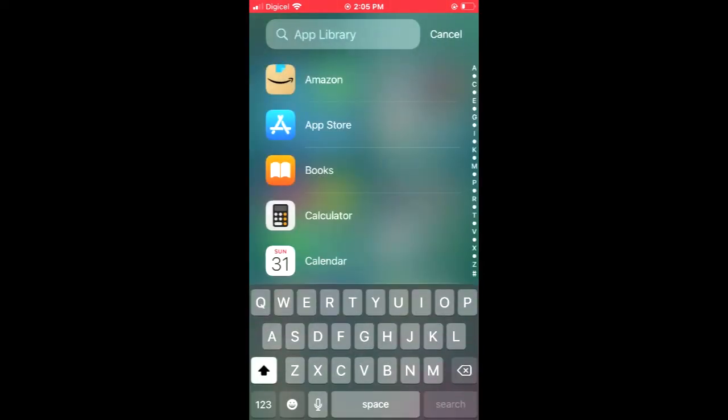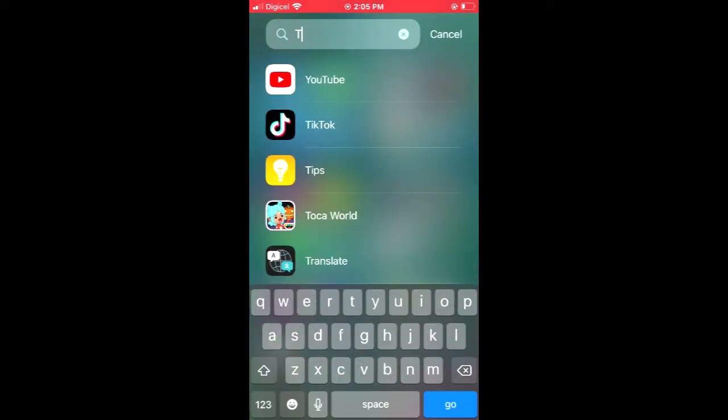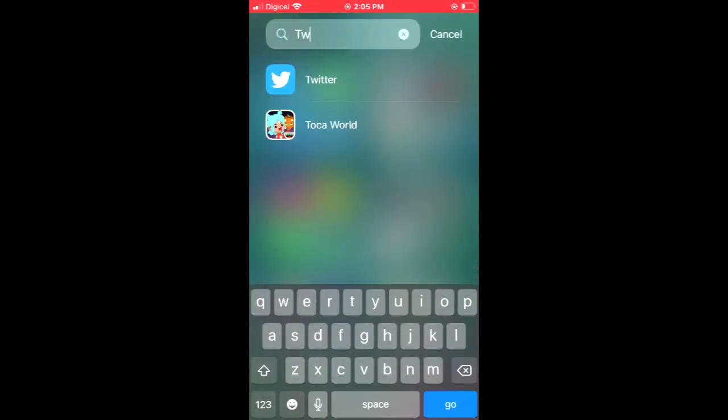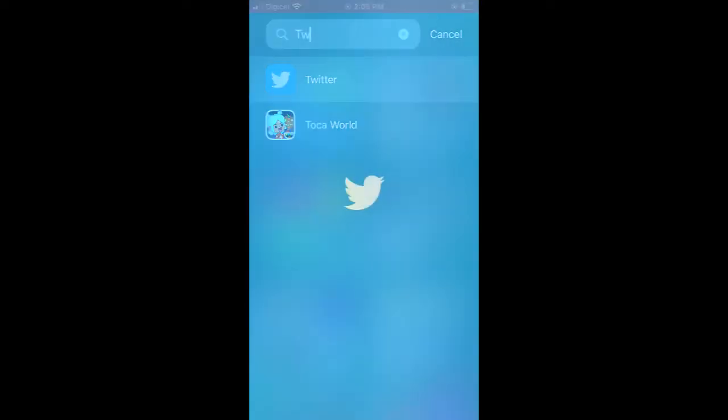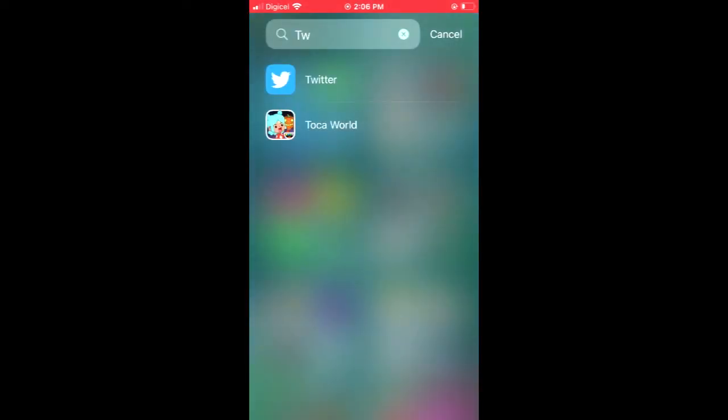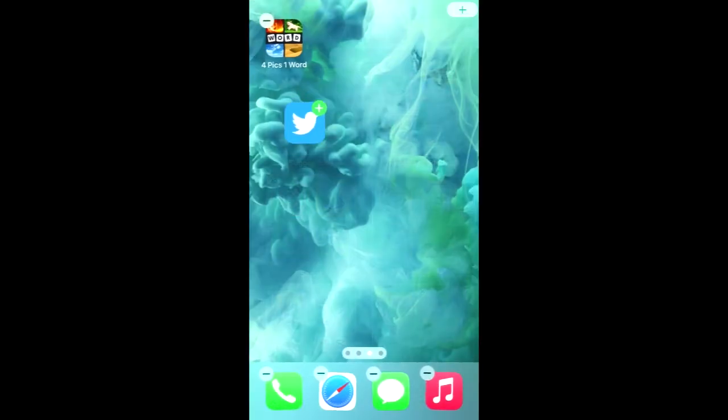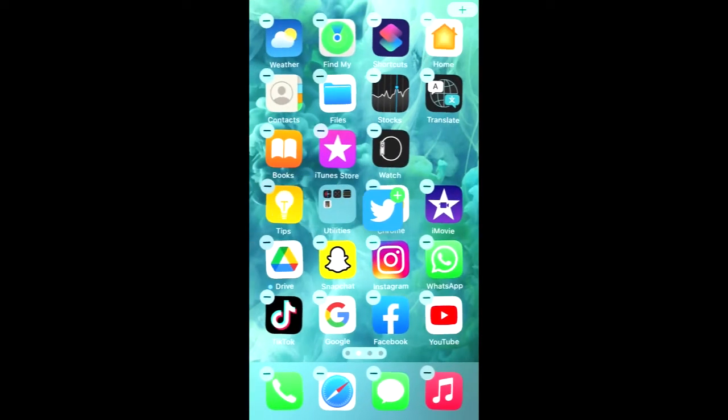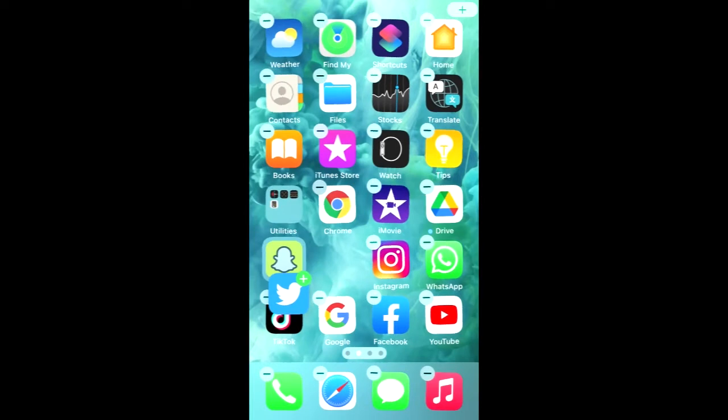Then type in the name of the app that you hid, and tap on it. Oops, sorry about that. Then press down on it and pull it on the screen to the position you'd like to add it, for example, right here.